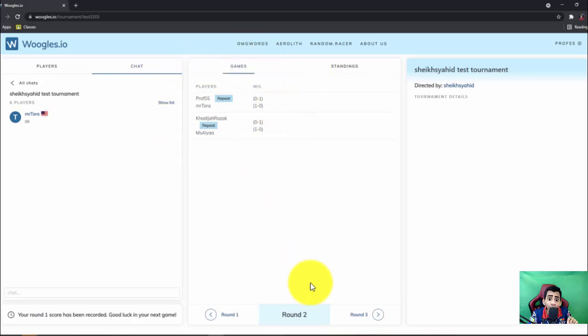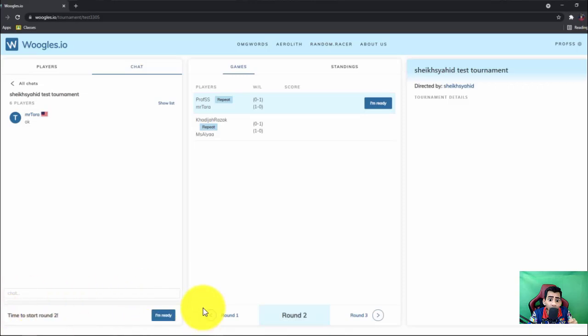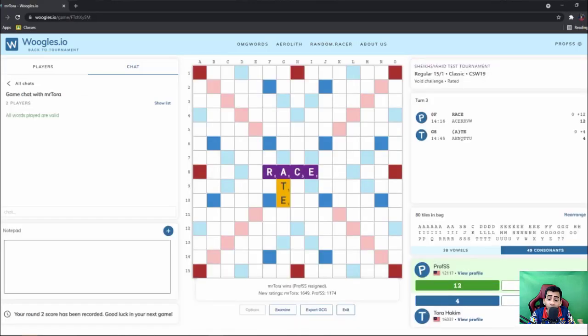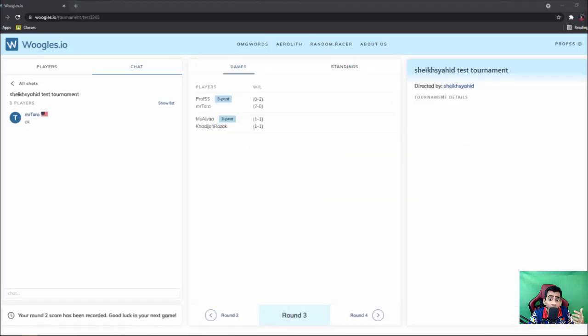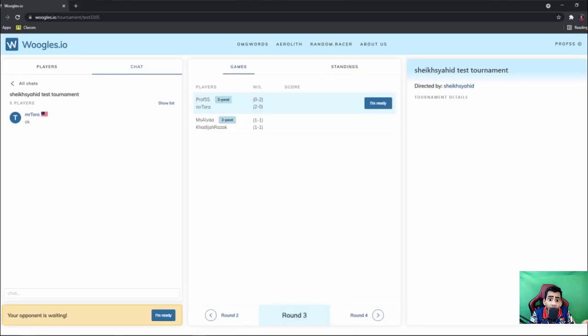Okay, so next, as usual, when the tournament director starts the game, then only this message will be available for you to click. So as usual you will click I'm ready and you play game like you play in the round one. Okay, and then round three you can see the standing.